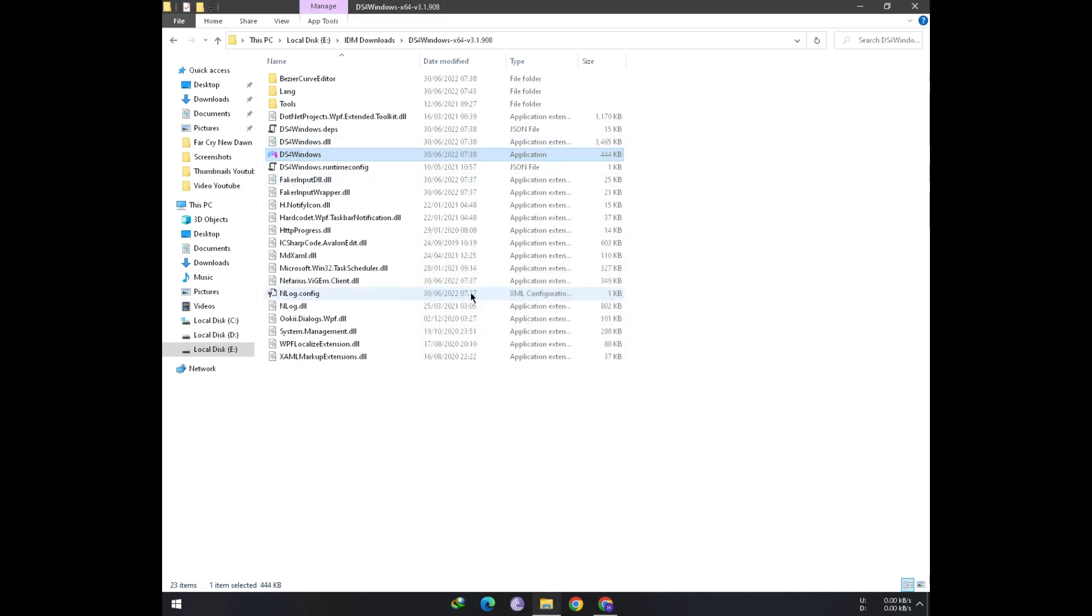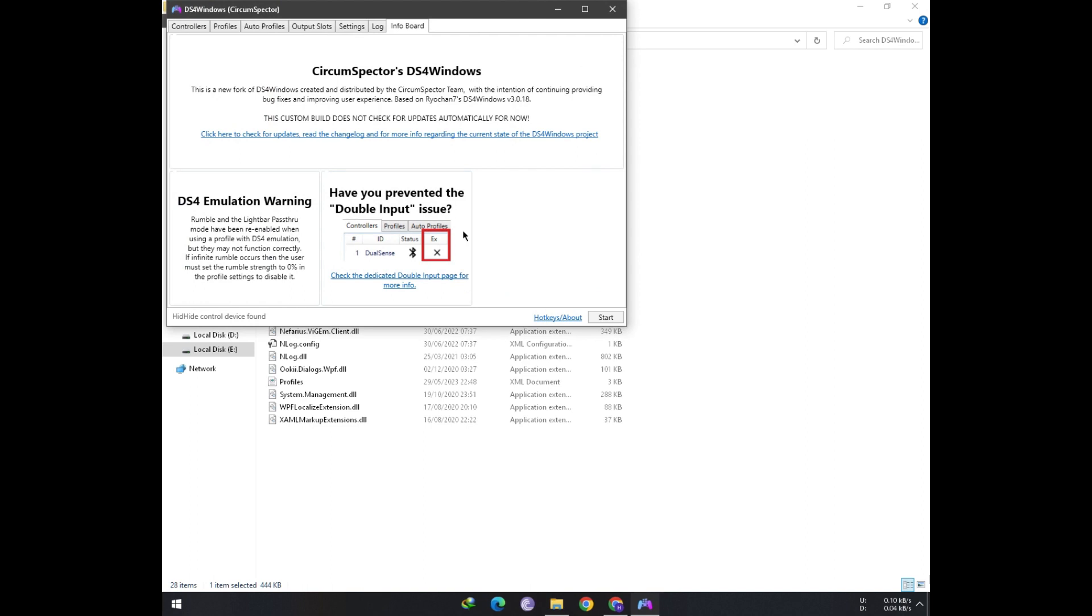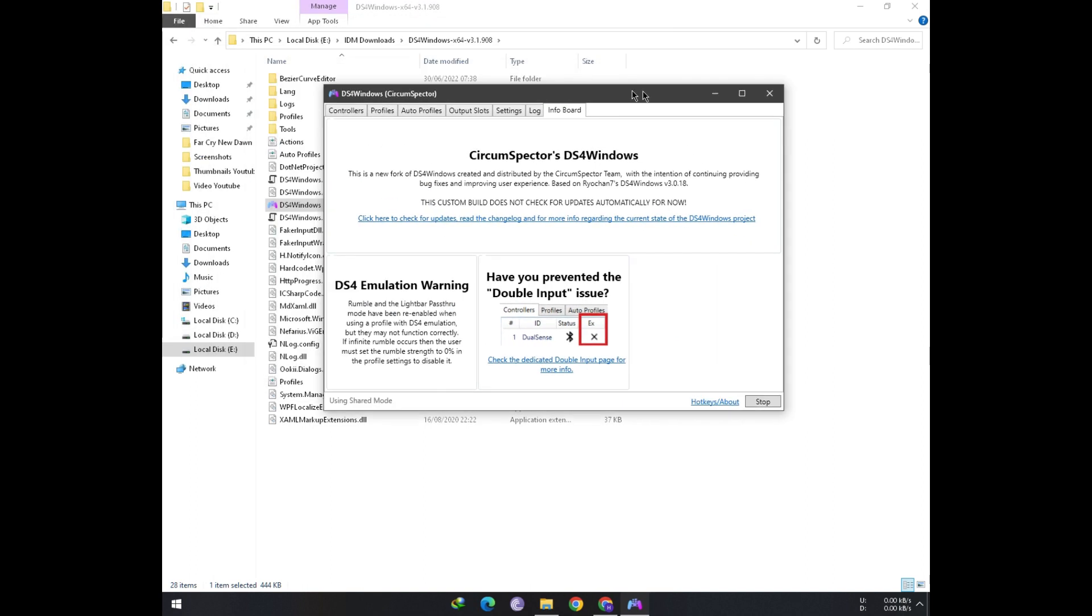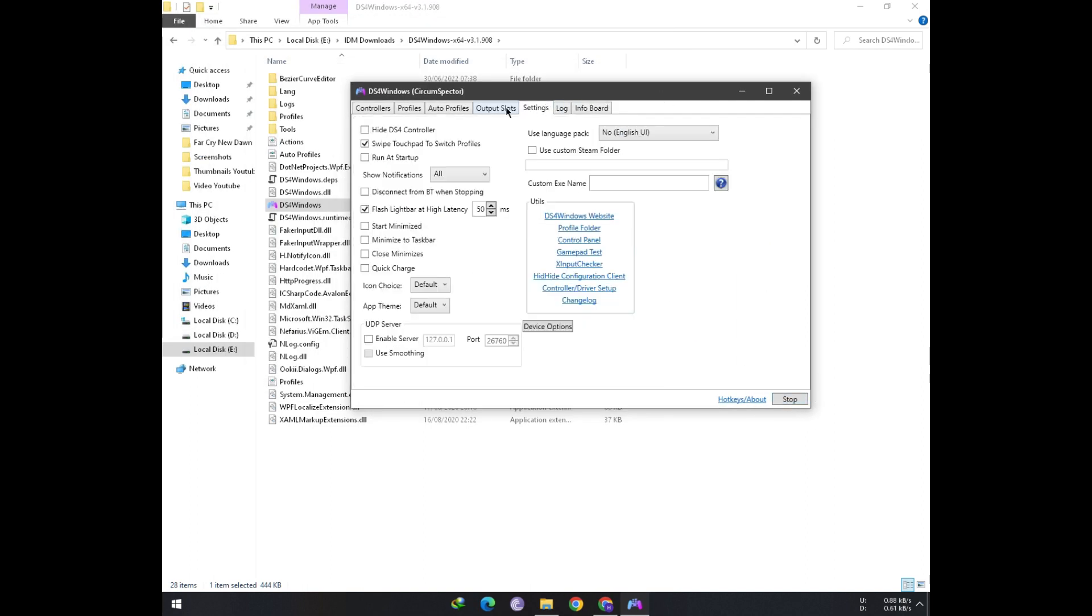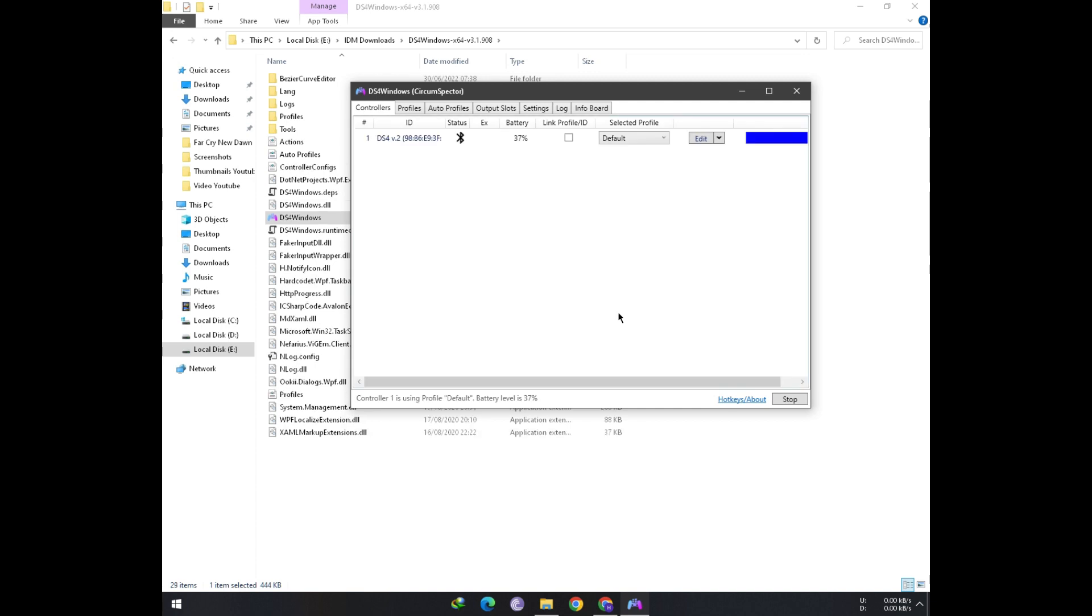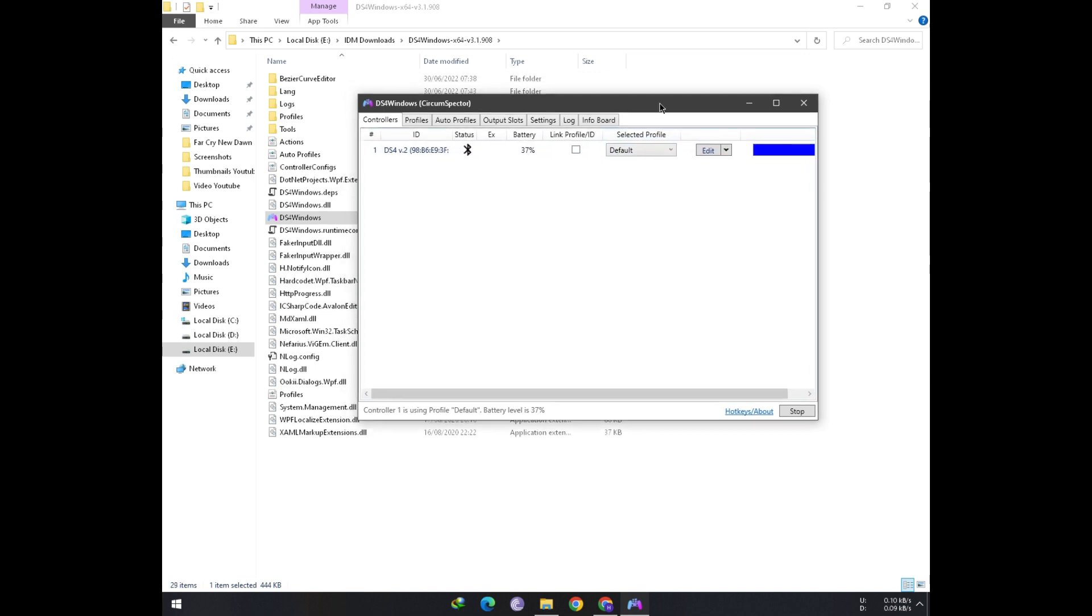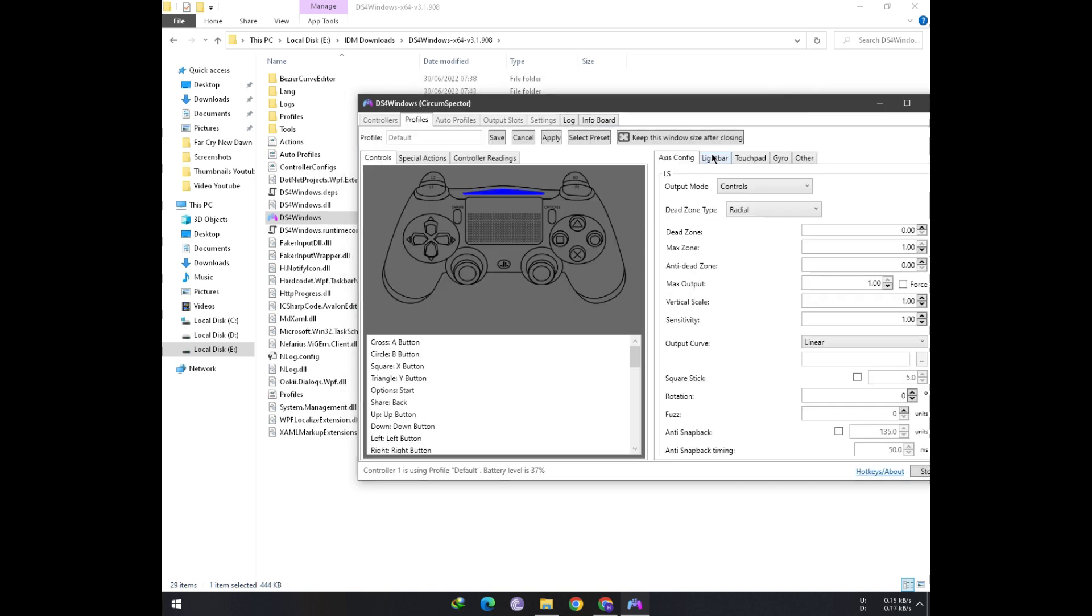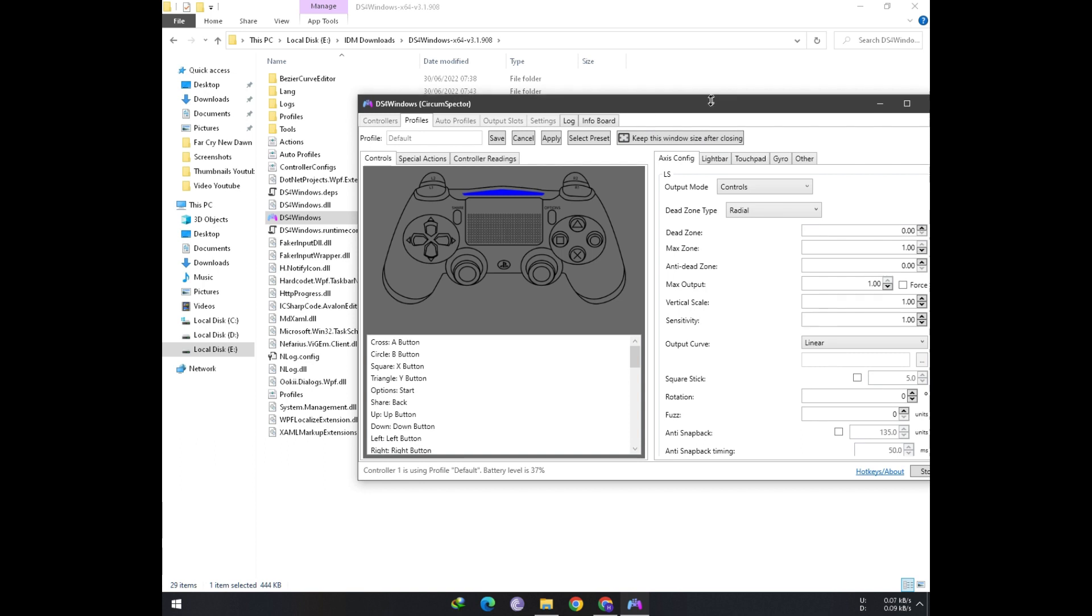After opening, select Program folder and go to the Controller tab. Just wait a little bit for my controller to connect. Go to the Edit option and then under Lightbar tab, you can see it allows you to select Pass-through mode.